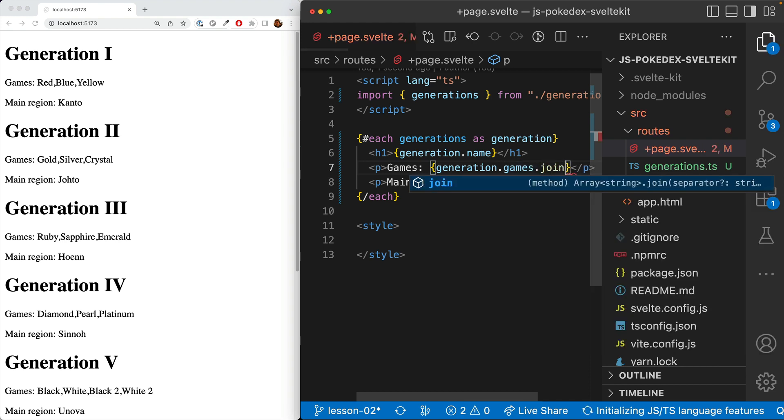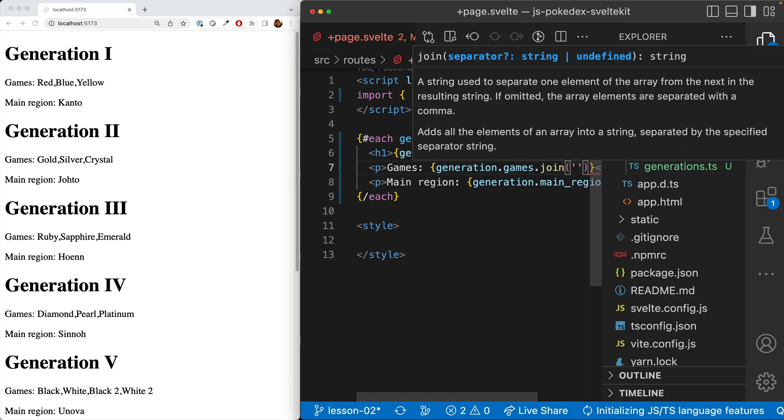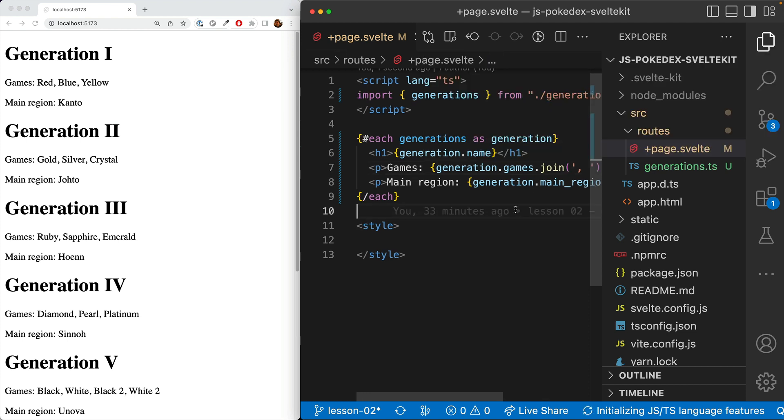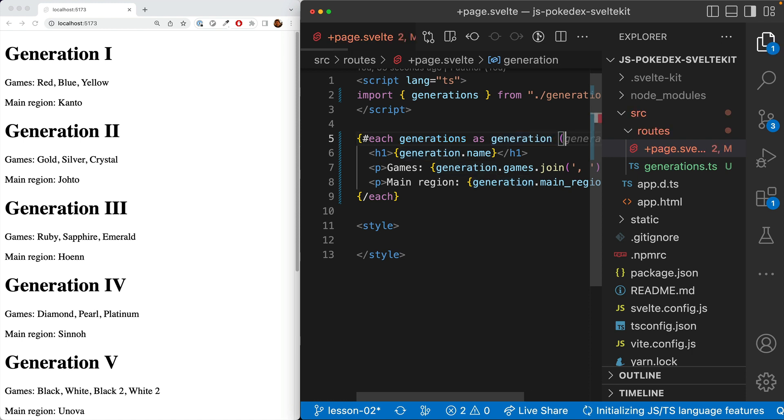And so we'll join it manually and do a comma and then a space. Alright, excellent. To finish this out, we'll go ahead and put in the key,